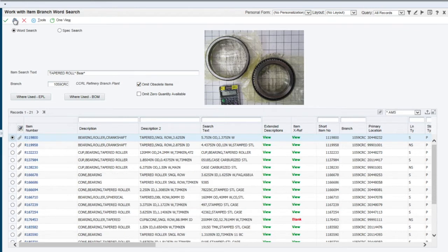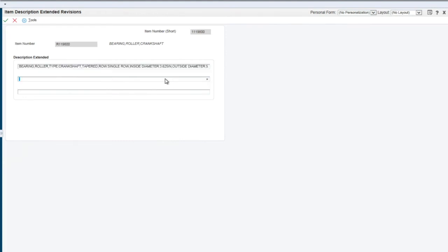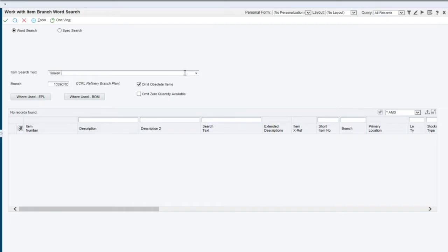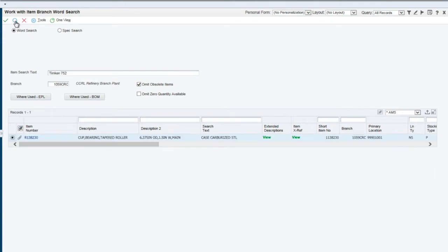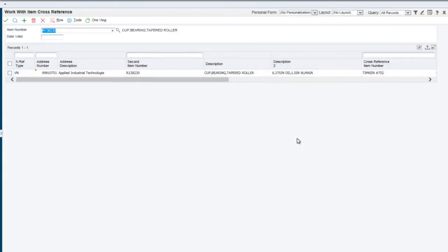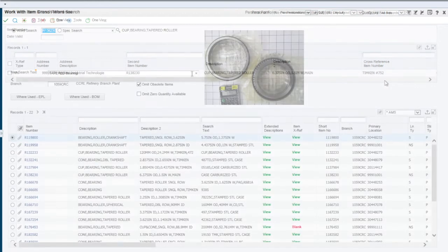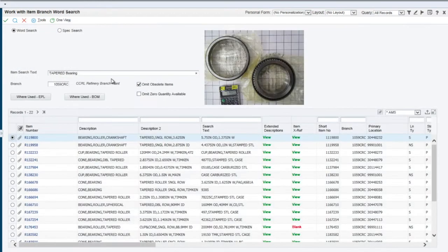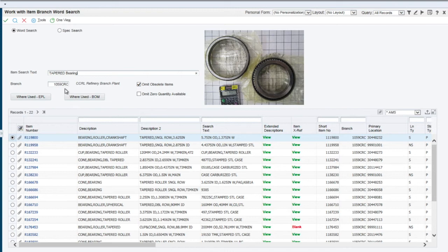Searching by OEM supplier or legacy part numbers is equally easy. Other key features of the Enhanced Item Search utility include the ability to default in the branch plant or warehouse based on the user or the transaction being processed.